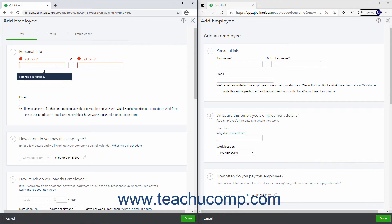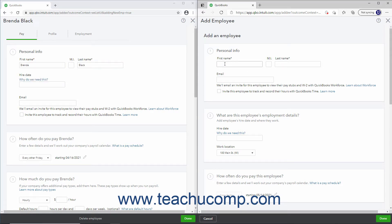Enter the employee's name into the First Name, Middle Initial, and Last Name fields. To email the employee so they can view W2 information and pay stubs with QuickBooks Workforce, enter their email into the Email field.